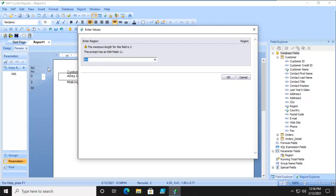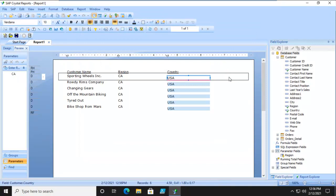So if we did CA, we get California. And that's the Crystal Reports Edit Masks.